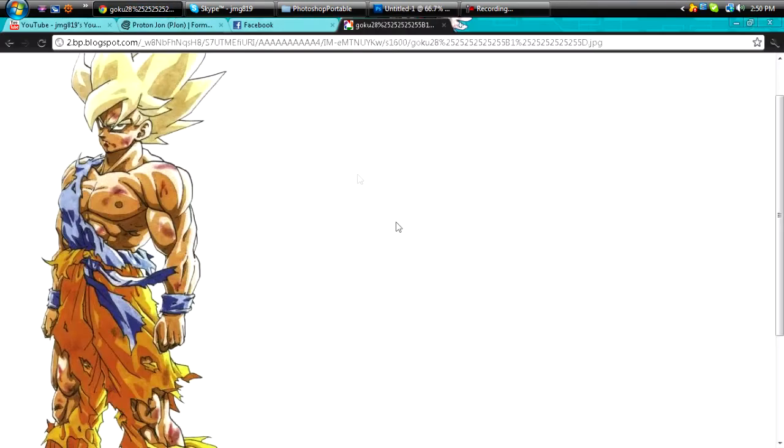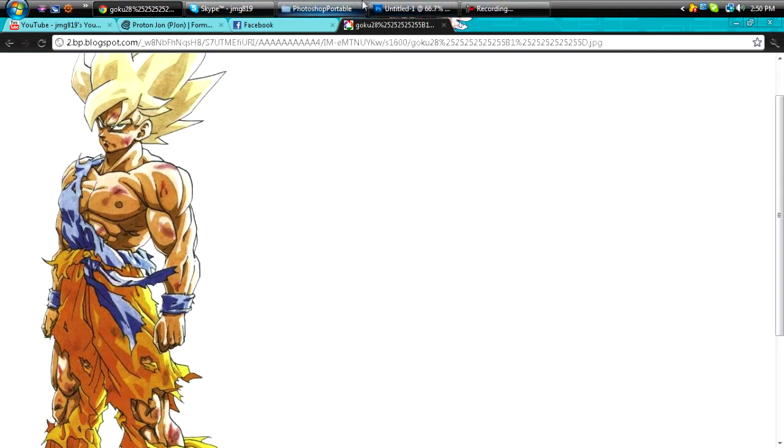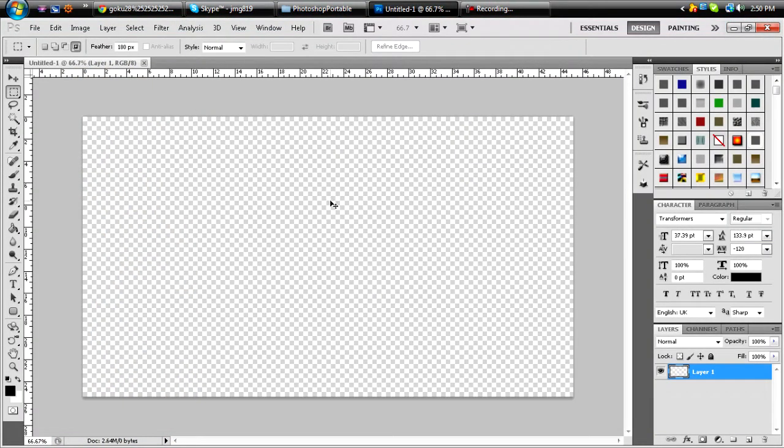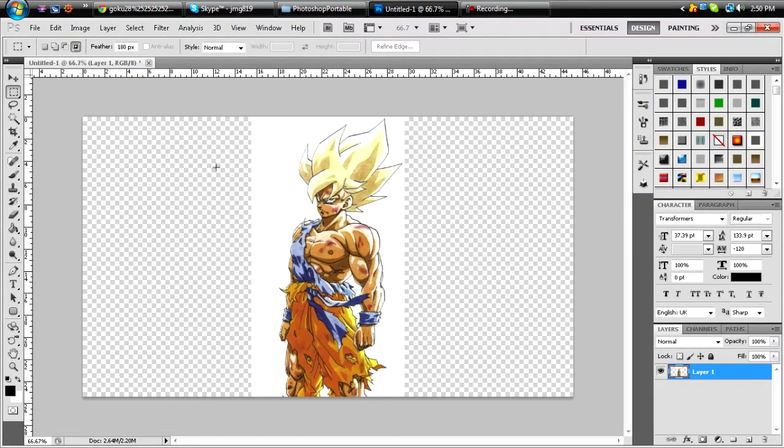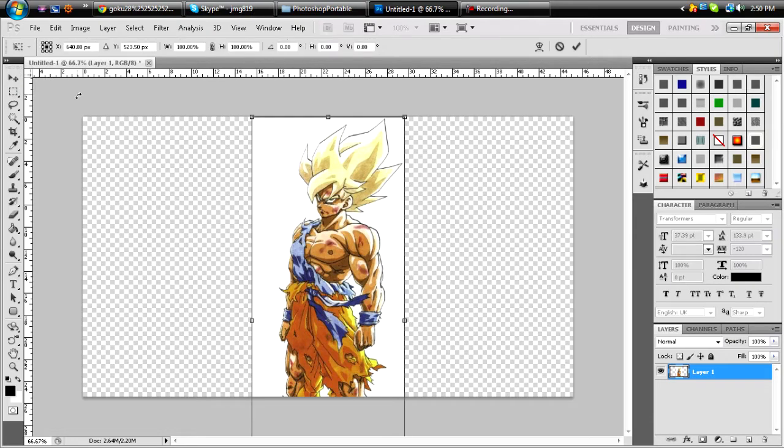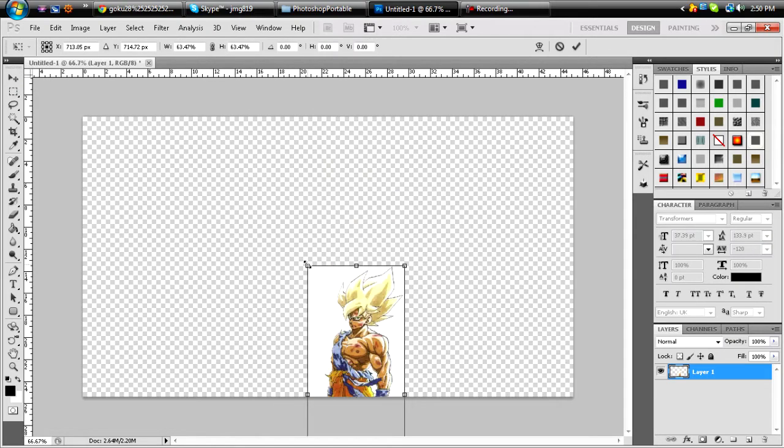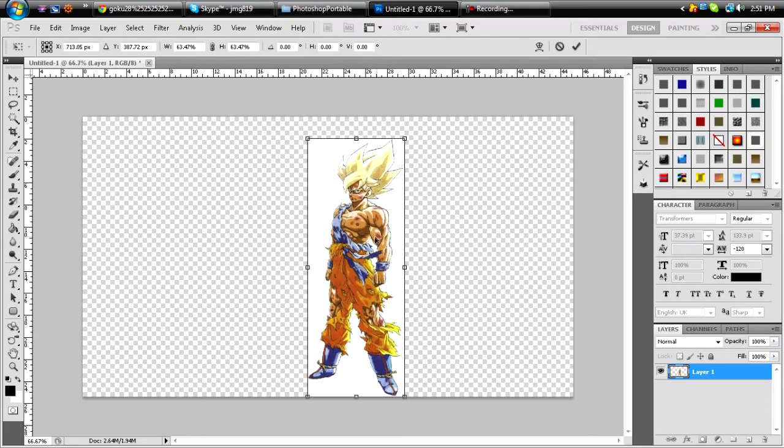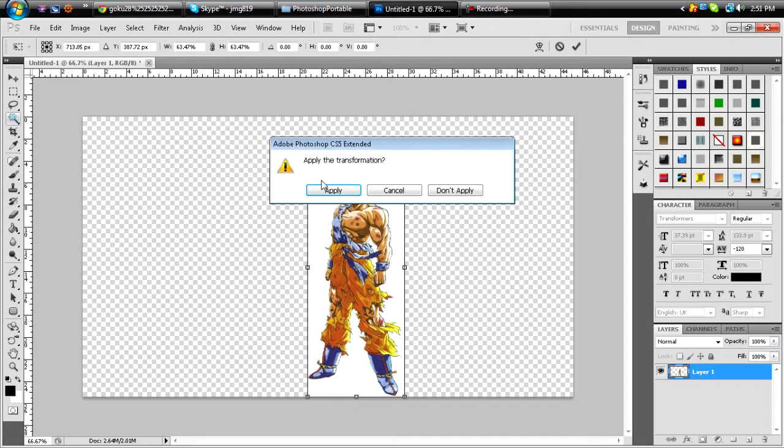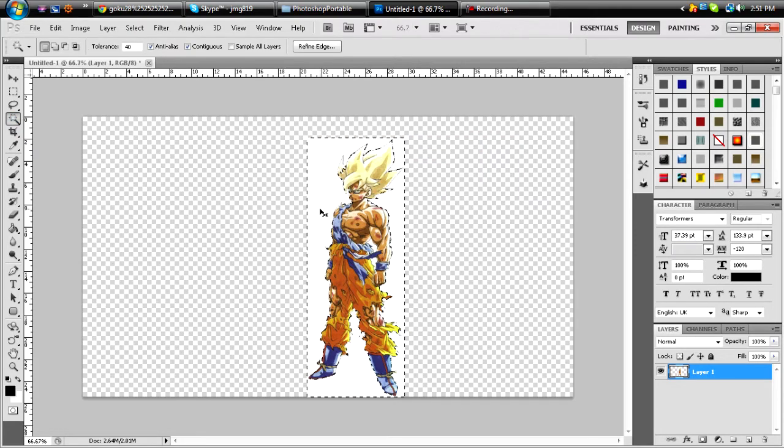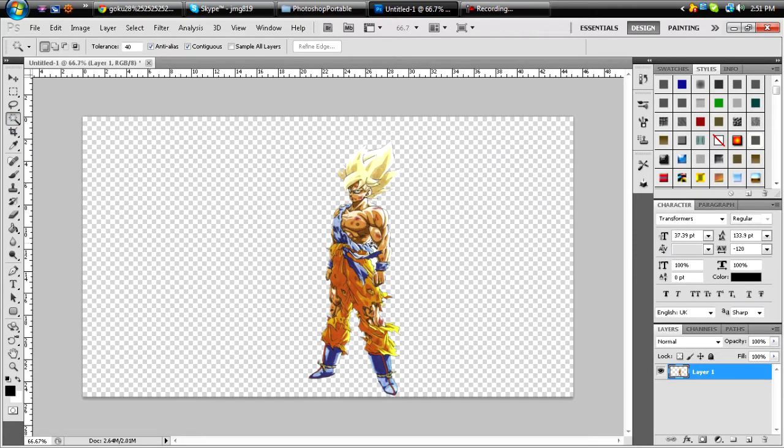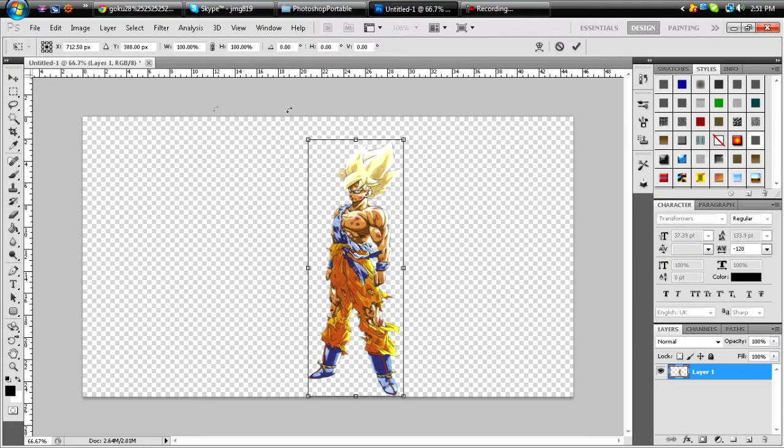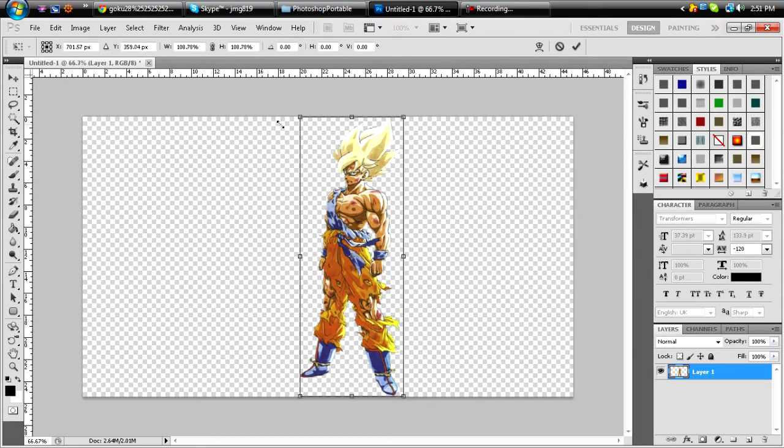And I found a picture on Google of Goku right here. So what I'm going to do is just paste it in, and then you can make it bigger.